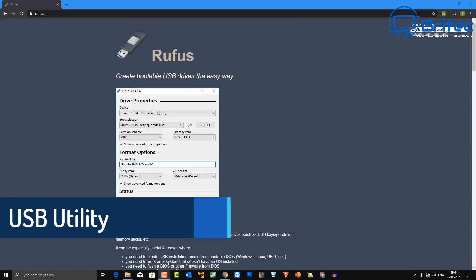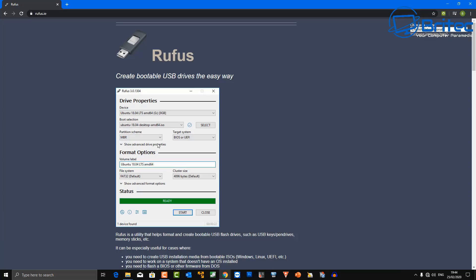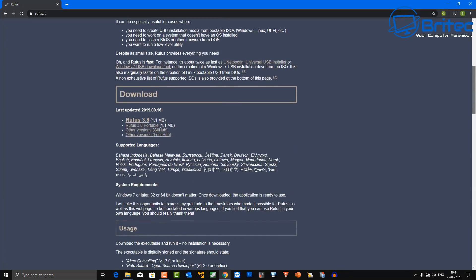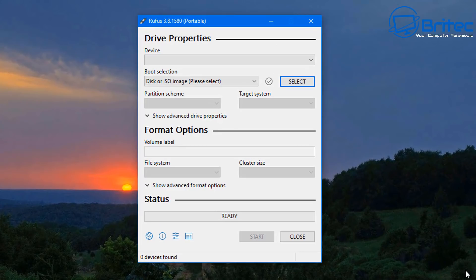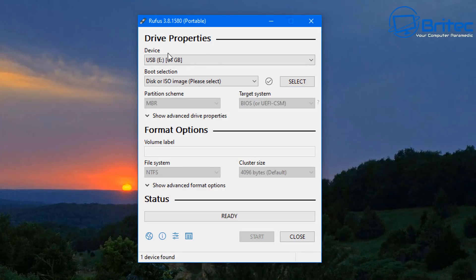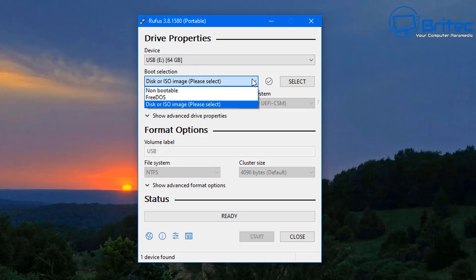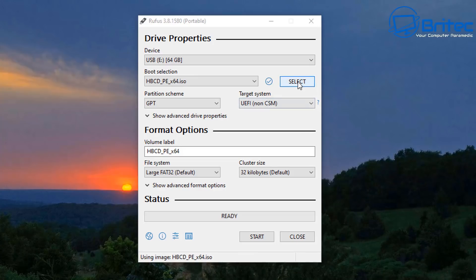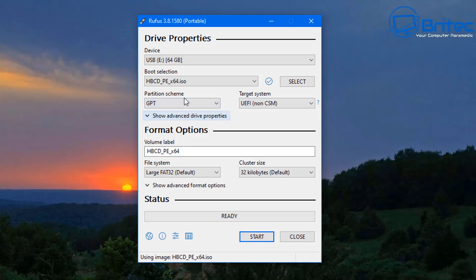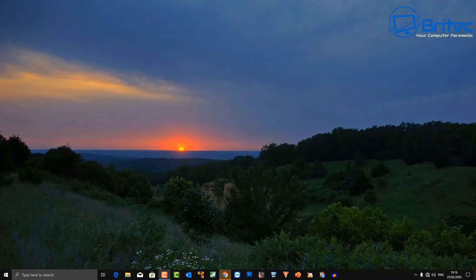Next up is Rufus, which allows you to create bootable USB flash drives. You can download the portable version, so no installation is required. You can create bootable Windows 10, Windows 7, Windows 8, or Hiren's Boot CD ISOs. Select the device, choose your disk or ISO image, then set your file system, cluster size, and partition scheme — GPT, MBR, UEFI, non-CSM, FAT32, whatever you need. Push start and it creates your bootable USB drive.